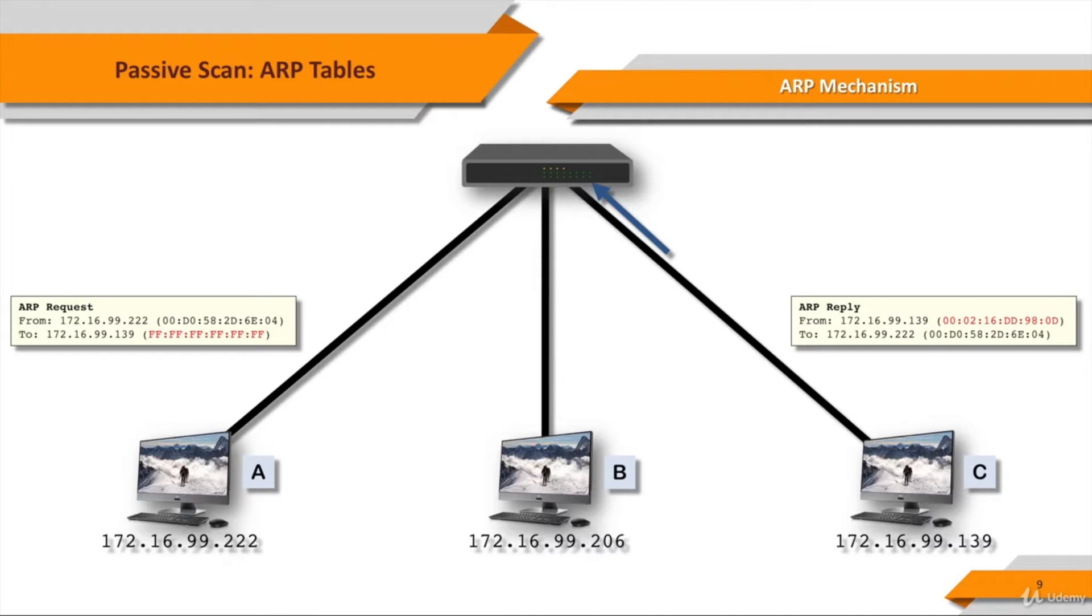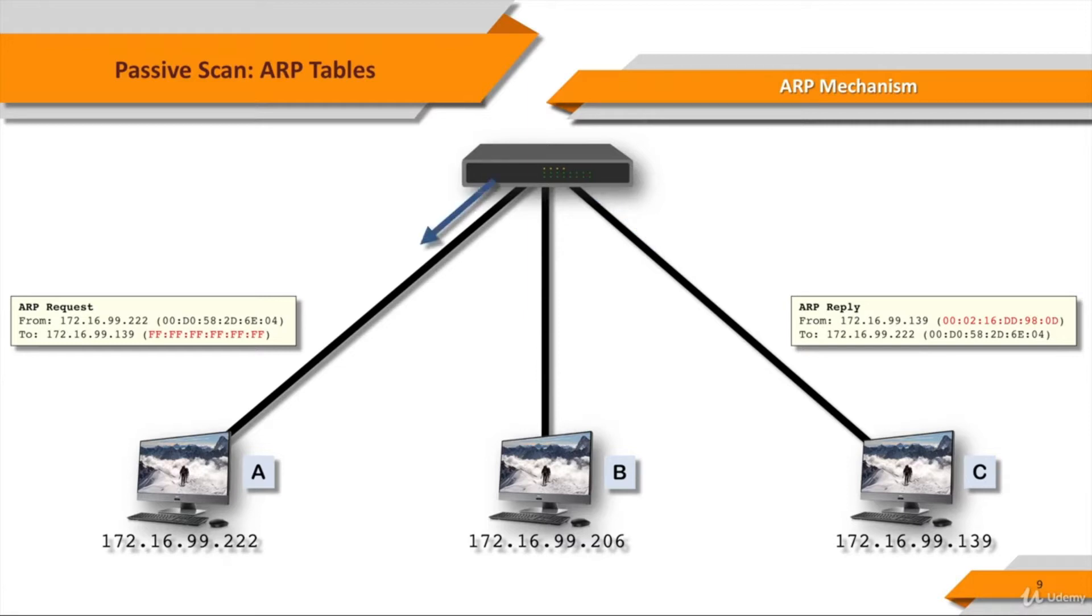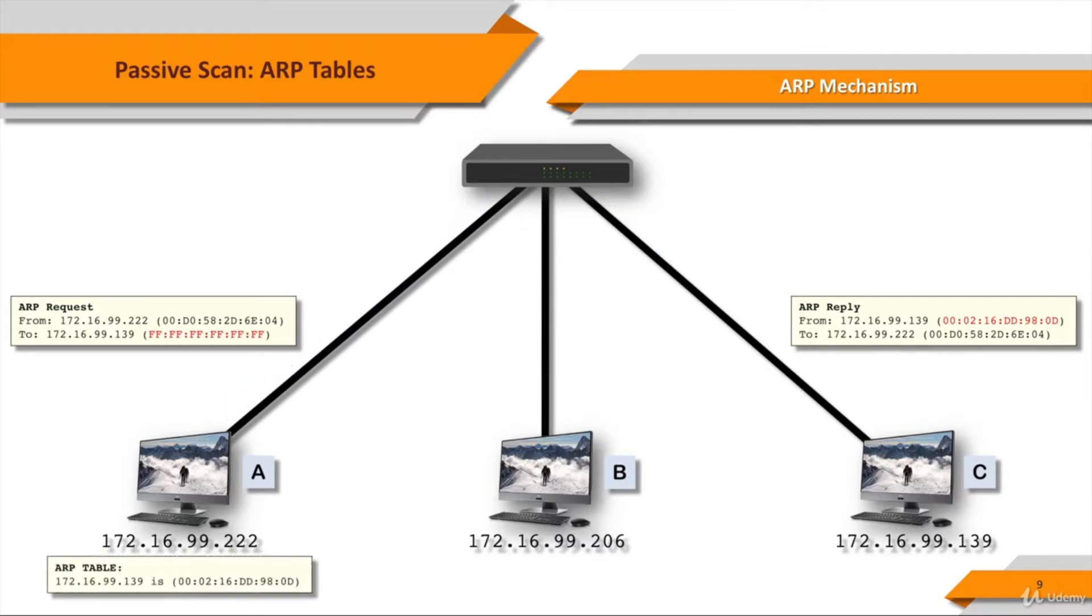In other words, Computer A says, who has the MAC address of Computer C, and although all the workstations hear the question, only C replies and says, I've got the MAC address of Computer C, and this is what it is. The ARP reply sends back the MAC address to Computer A, and each of these machines start building an ARP table.